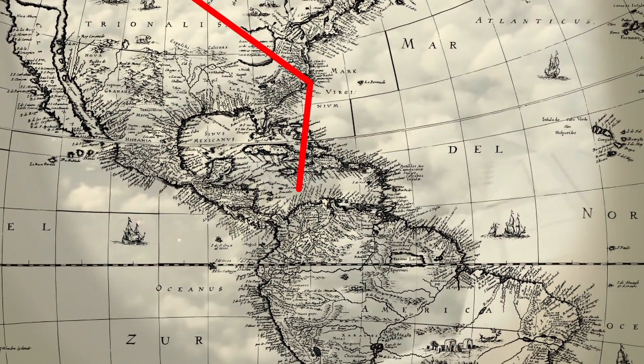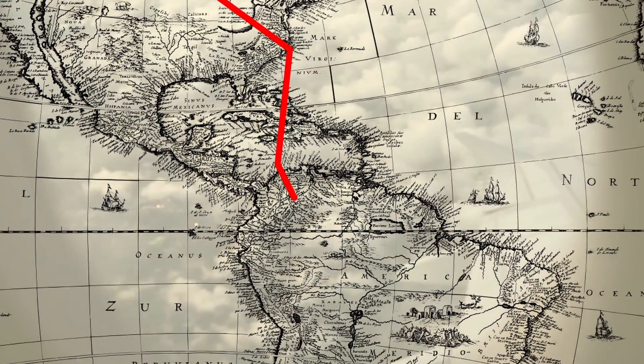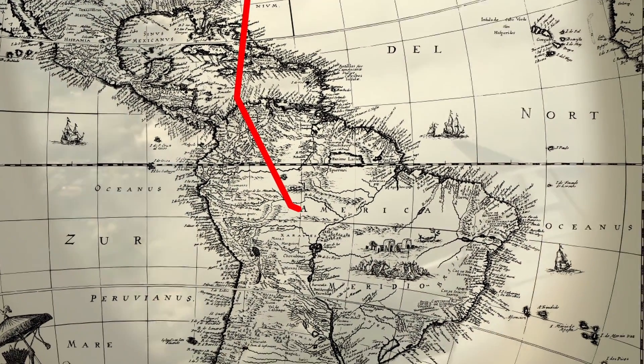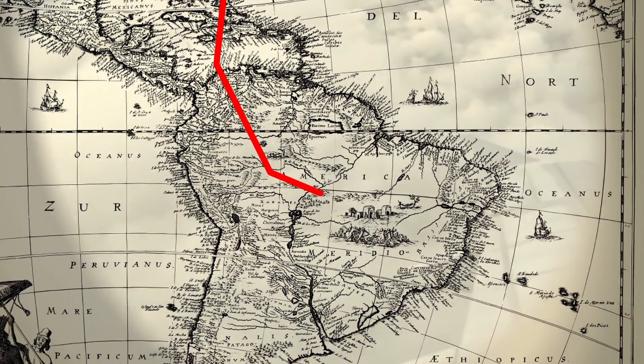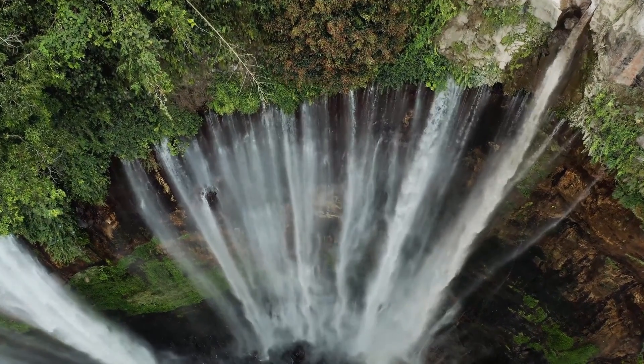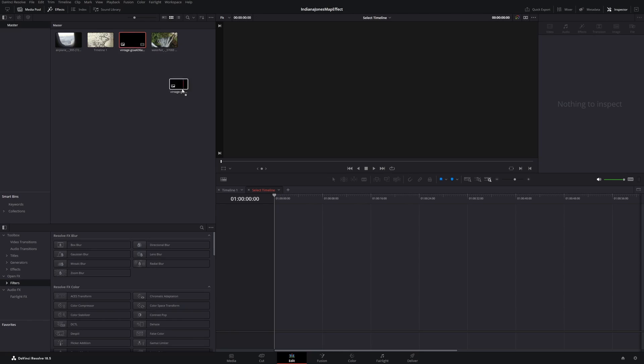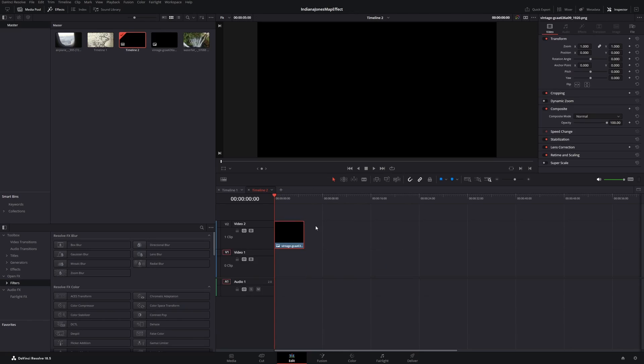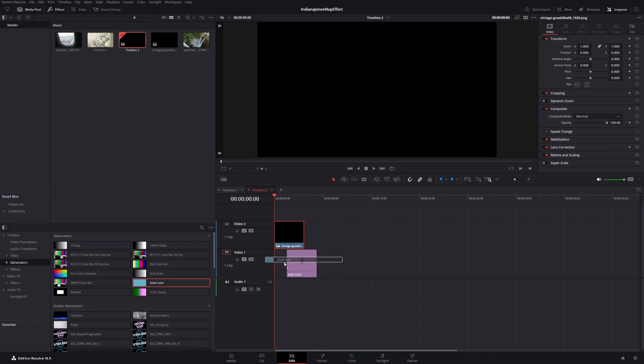In today's video I will show you how you can create this map traveling effect like they used in the Indiana Jones movies. First drag in your map and put it on the second video layer, then put your background behind it.